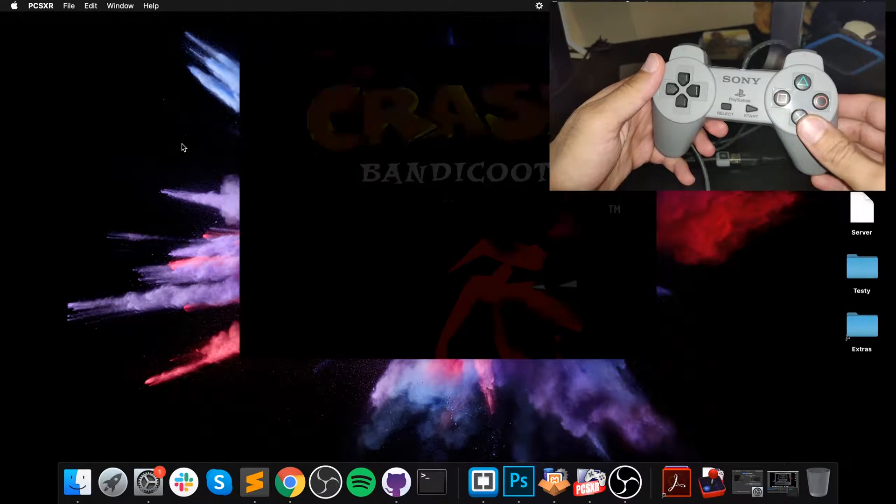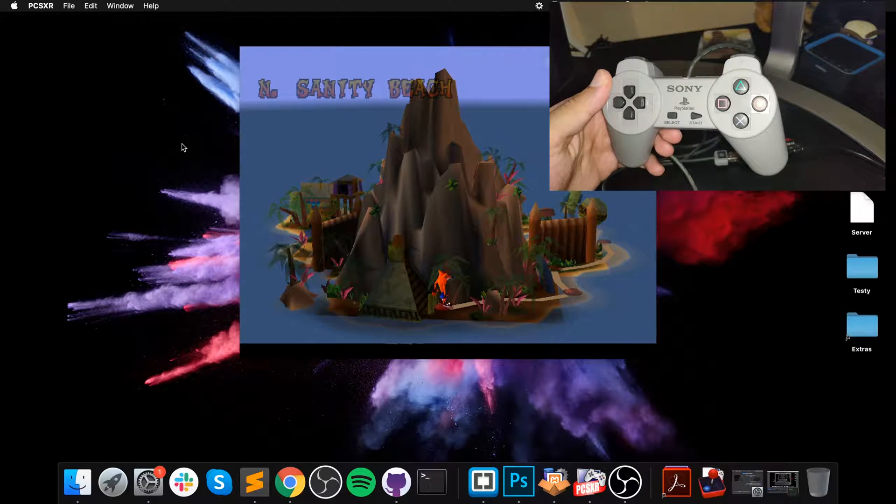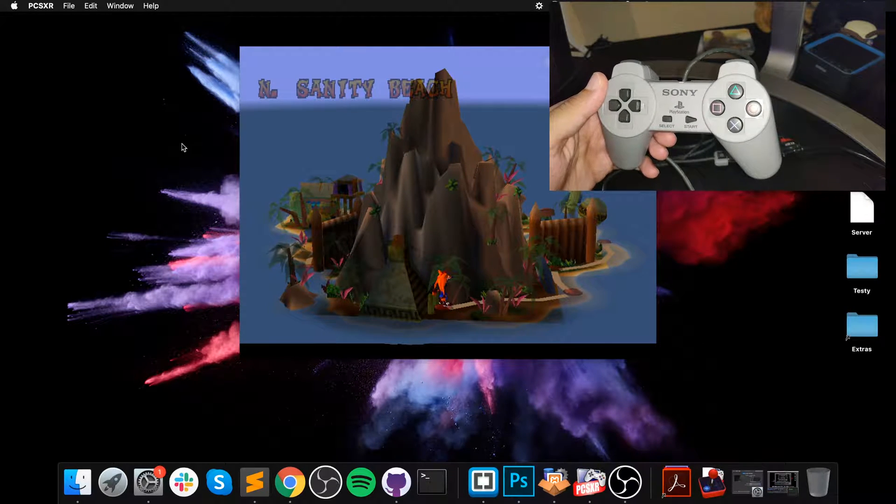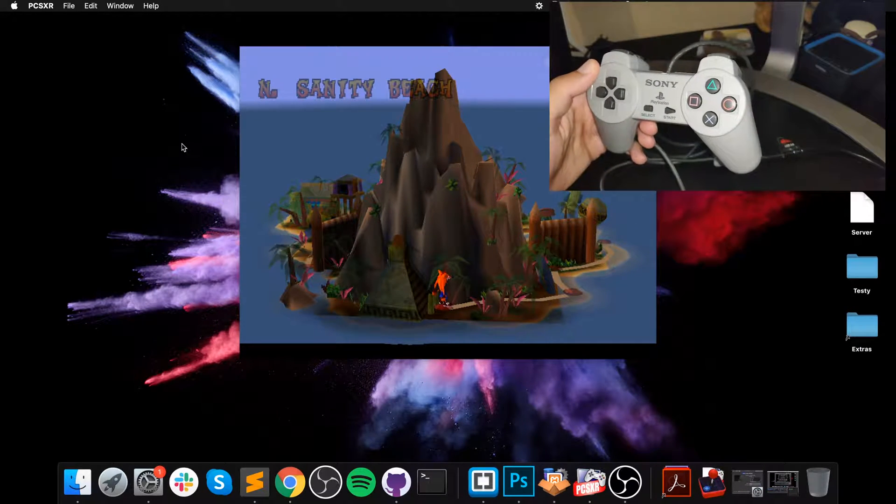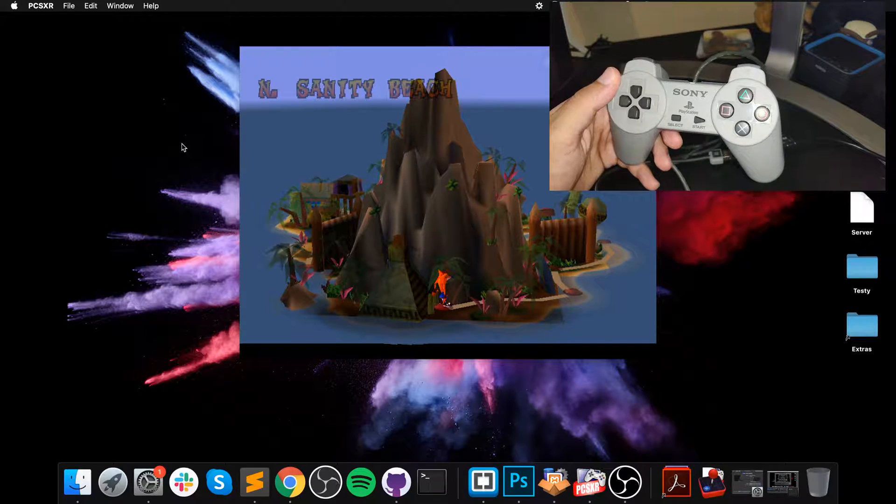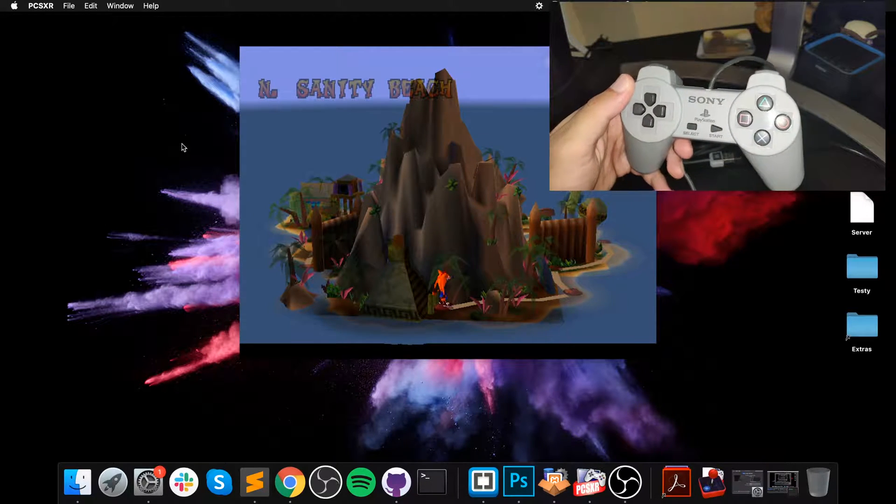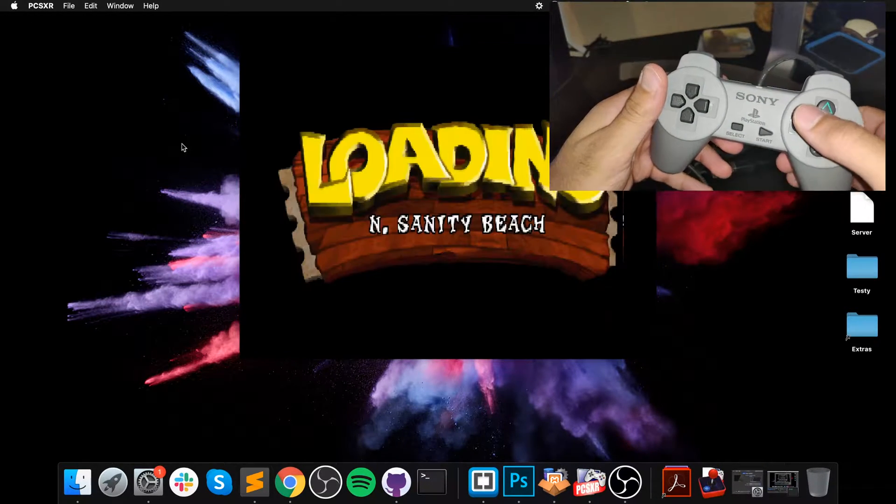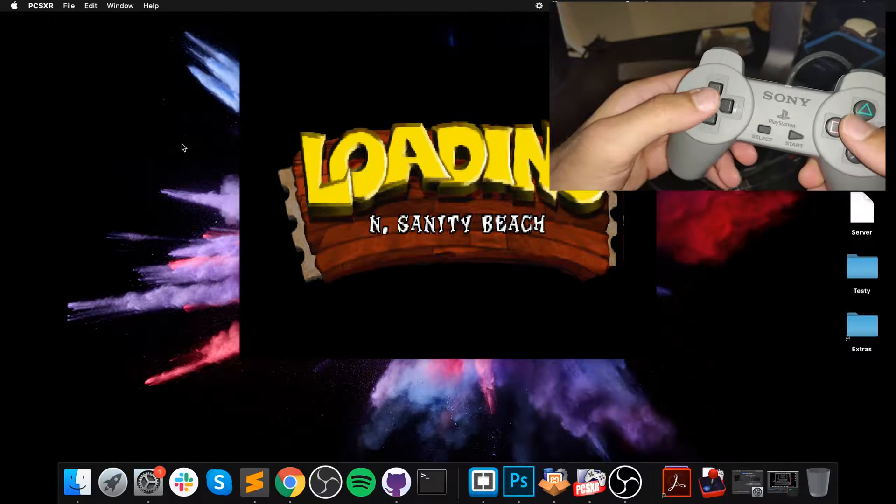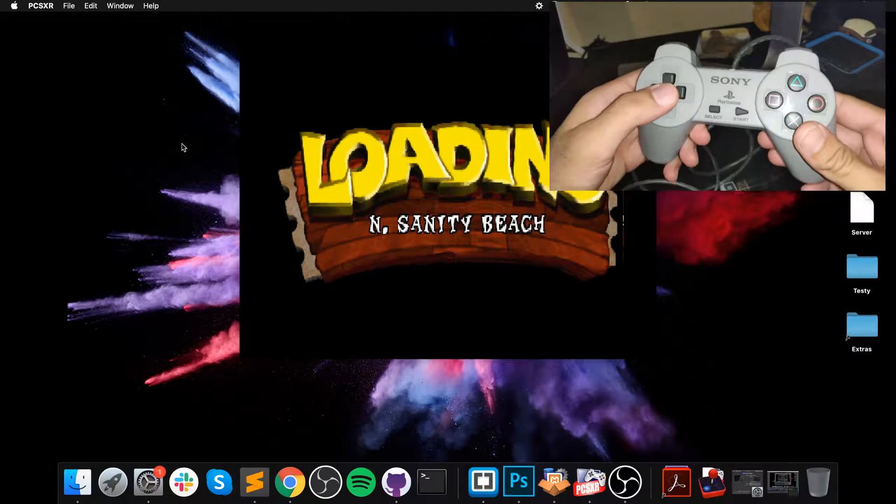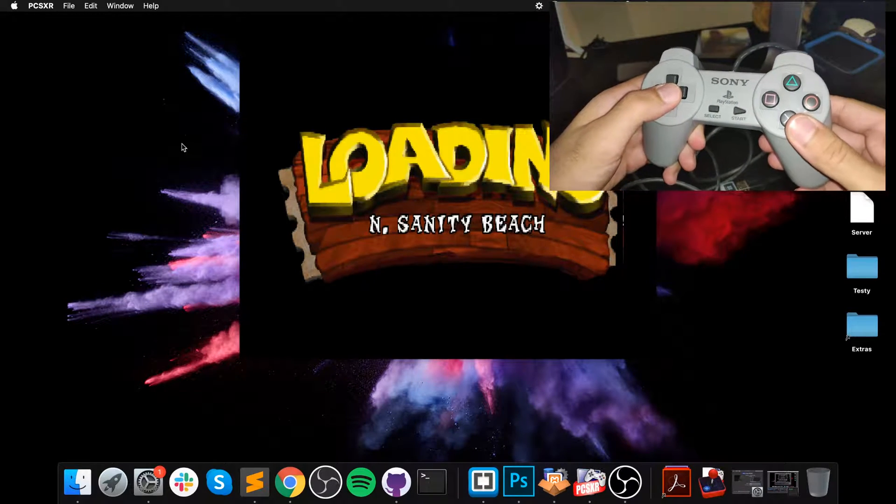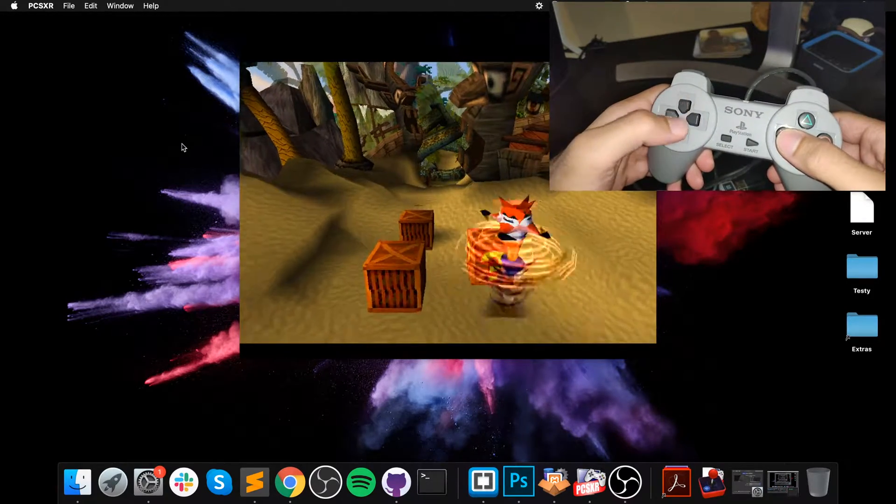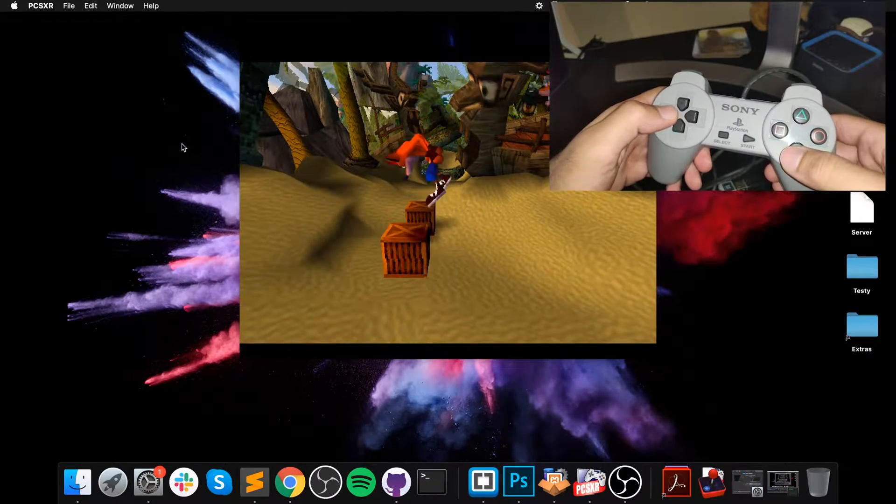You know what, I'll give you a little treat. I'm actually going to turn the volume up and play the first level. Not only am I going to play the first level, I'm going to get the gem.